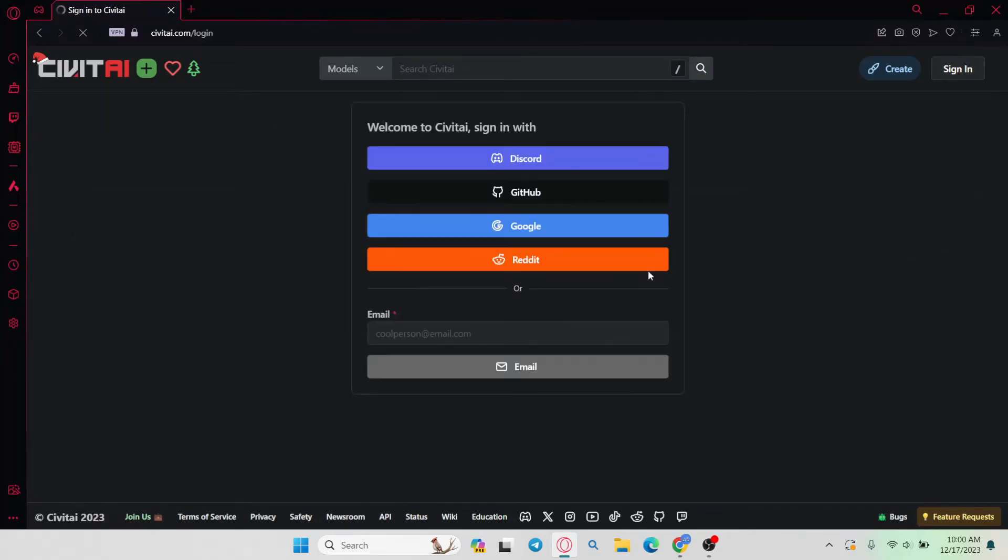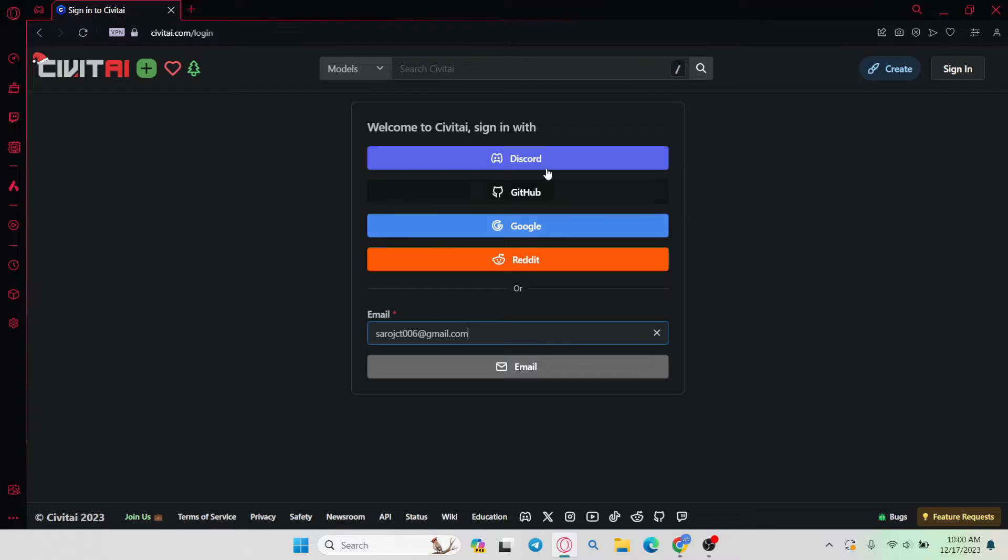Once you click on this button, you will be taken into the login page where you can enter your email address associated with your account or use your Discord, Google, Reddit or GitHub account.